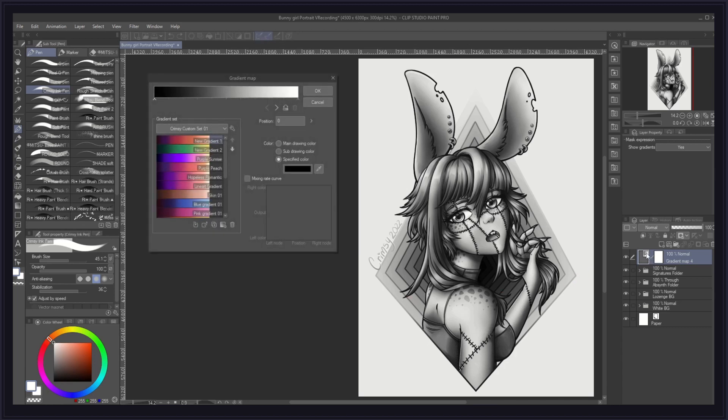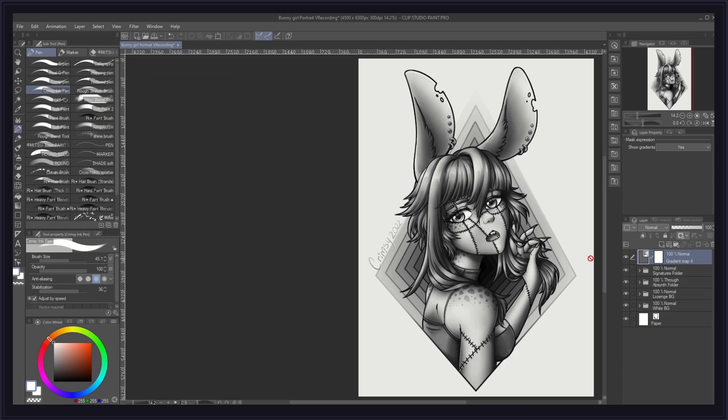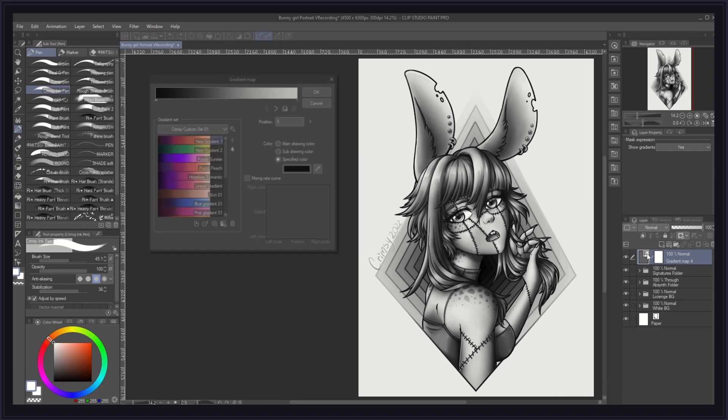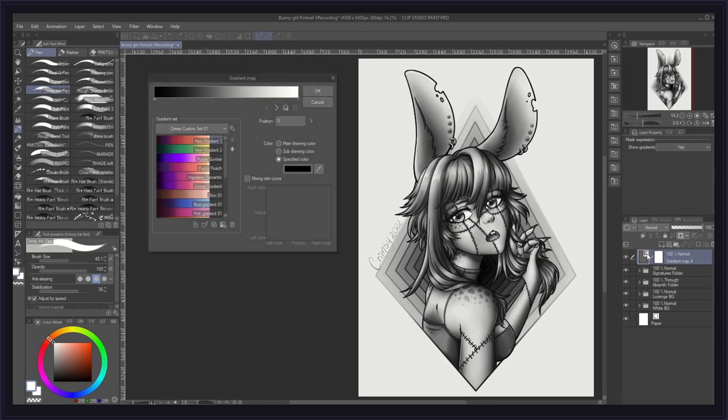Once your gradient map is created, you should immediately notice a change in the tones of your artwork. For instance, here, mine got visibly darker. This is because the gradient map window offers an instant preview of our current settings and how they affect my artwork in real time.